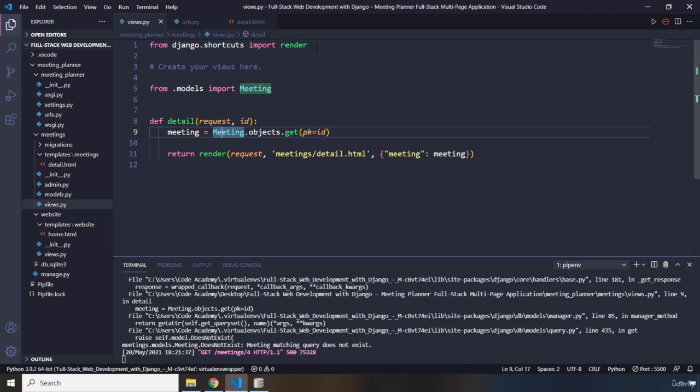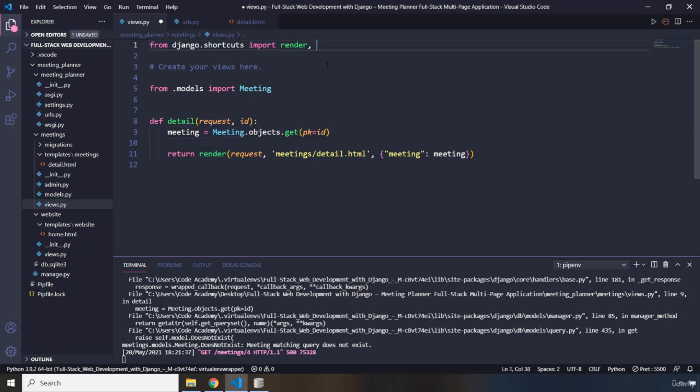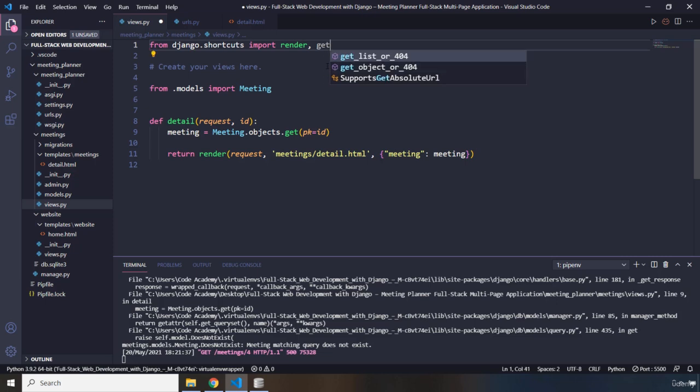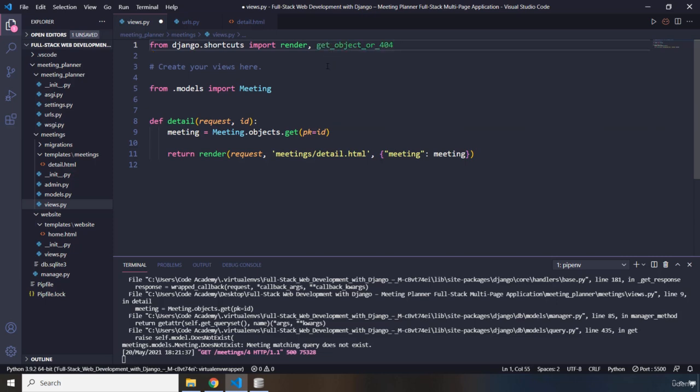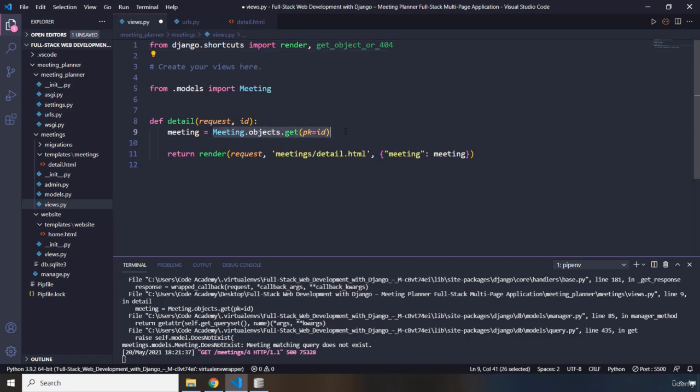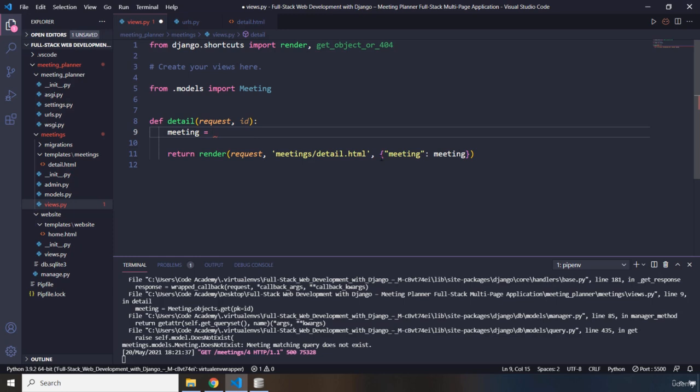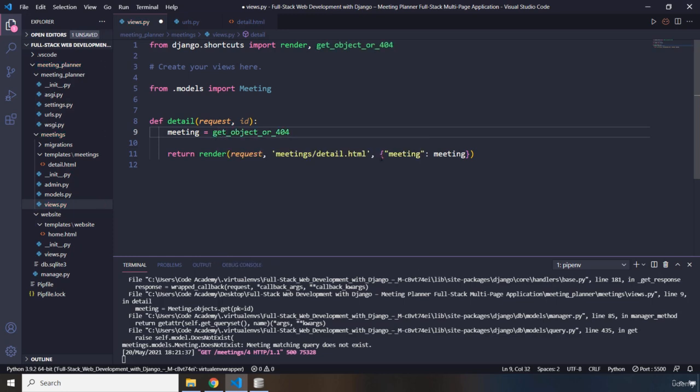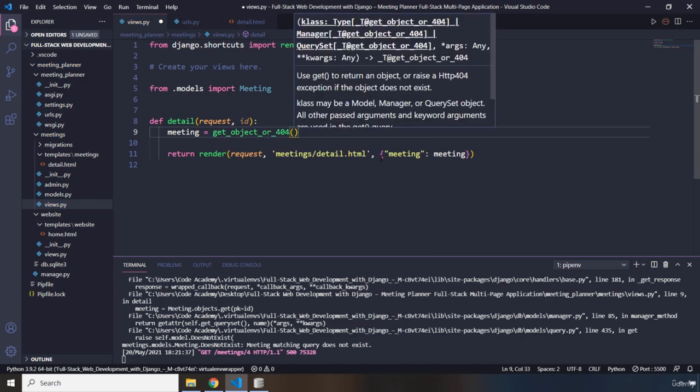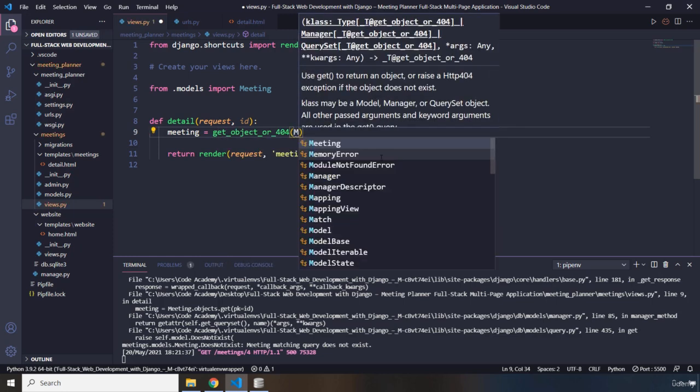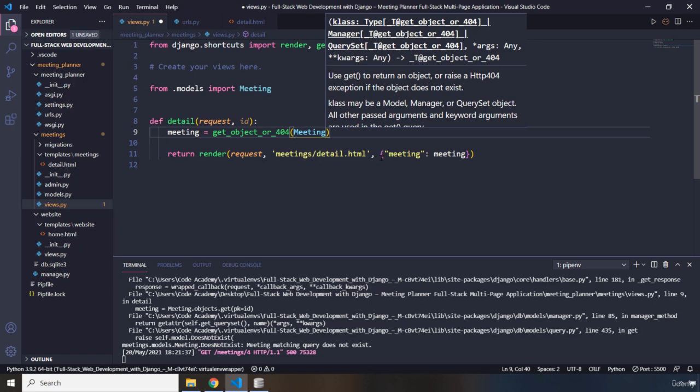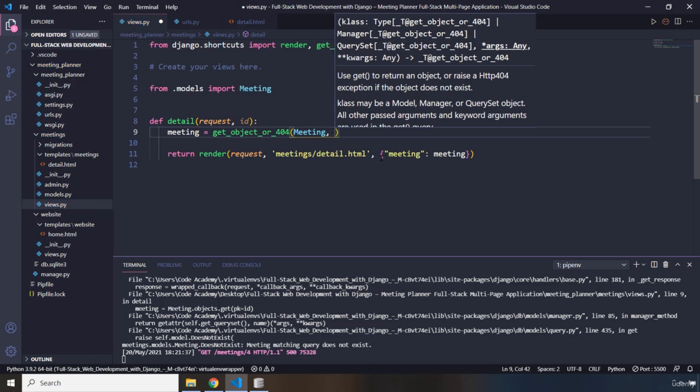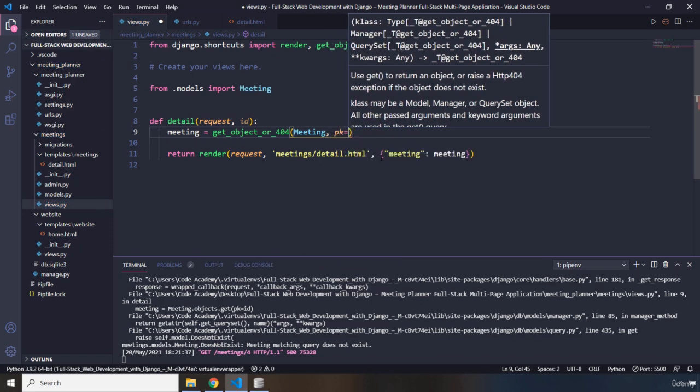So at the top, I'm going to say import get object. Keep in mind, get object or 404. Then what I'm going to do is I'm going to grab all of this and I'm going to delete it. And I'm going to say get object or 404. The first argument is going to be our model. And the second one is going to be the ID.